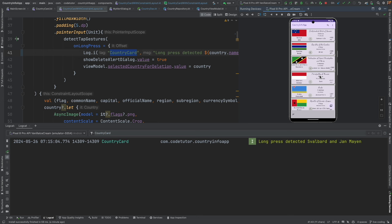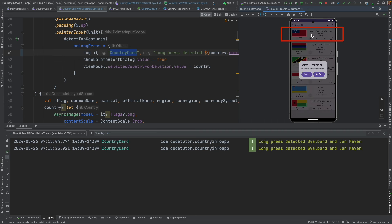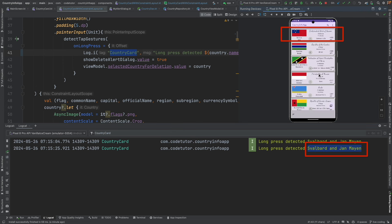So that got deleted. Now we have Samoa, second country. And when I do a long press, yeah, that is the problem. Instead of getting Samoa, we are getting once again the old country. Why is this happening?